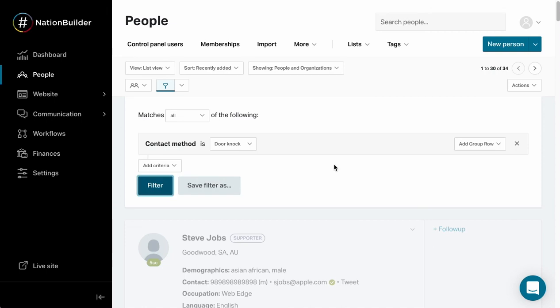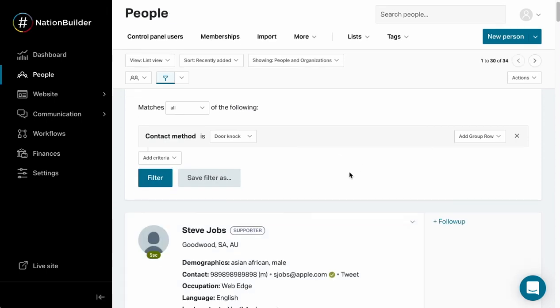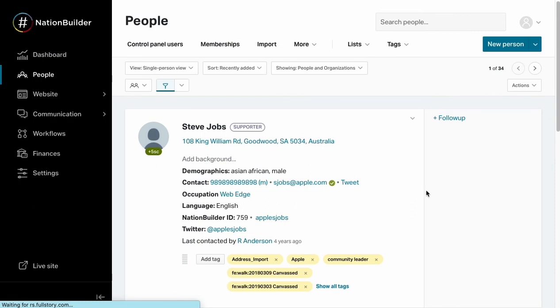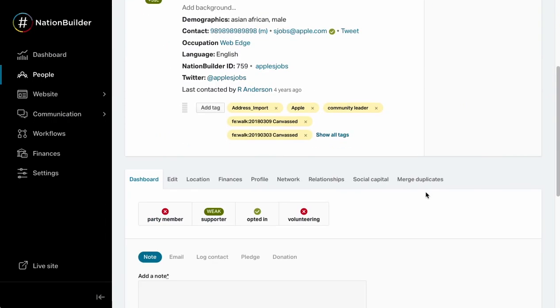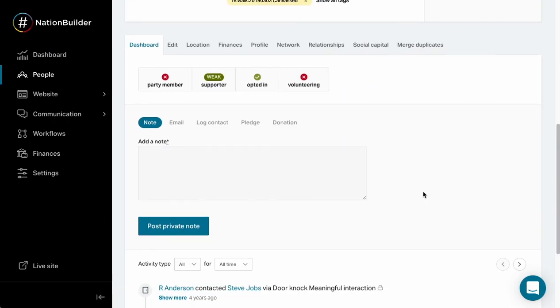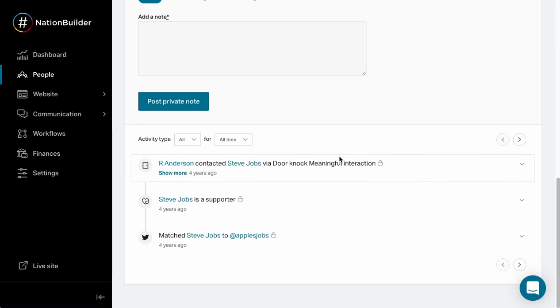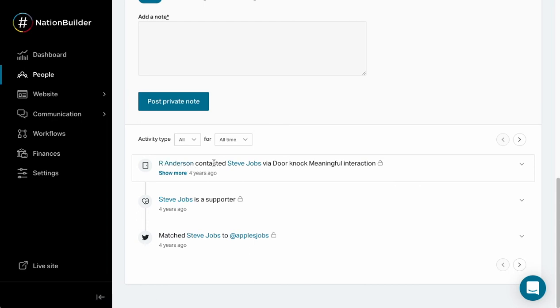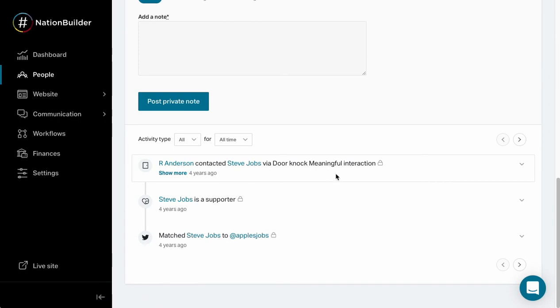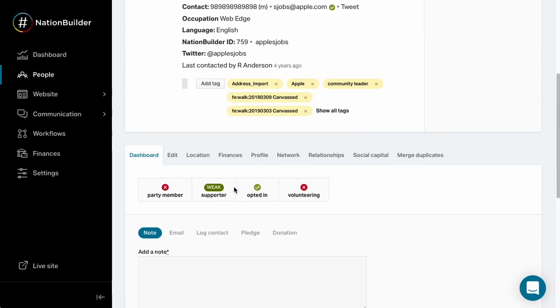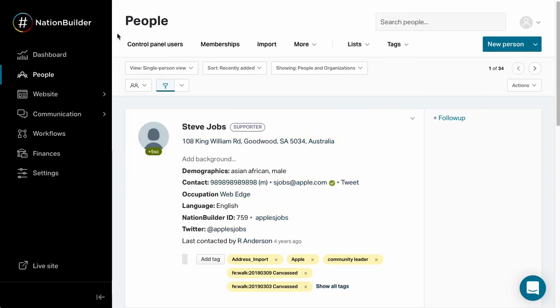Let me just delete these quickly and I just want to show you what it looks like on the person's profile once you actually go in and have a look. We've got Steve Jobs here and I'm going to go to the activity feed. I can see that this person Anderson, which I guess is me, contacted Steve Jobs by a door knock. They had a meaningful interaction and I can see we've got a note here. This note is not very helpful but there's a note there nonetheless.